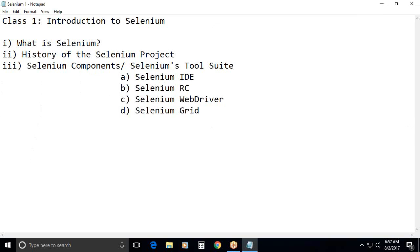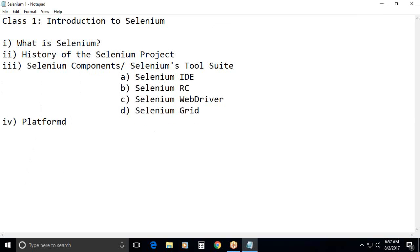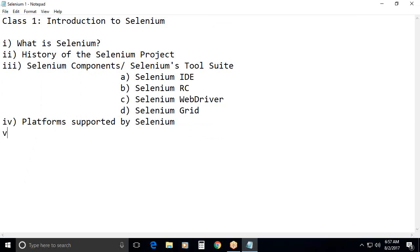Otherwise you can say Selenium's tool suite. Next. Fourth one. Platforms. It is just indexing the concepts only. Later we will discuss each and every concept in detailed manner. Platforms supported by selenium.